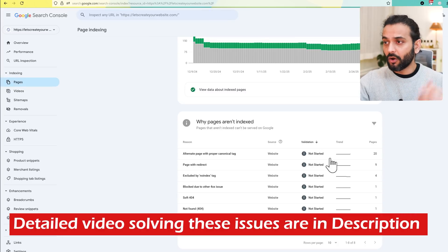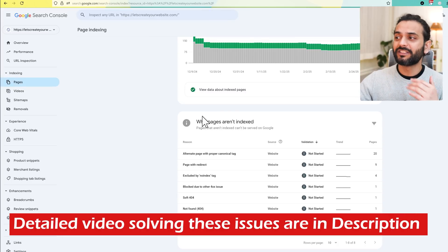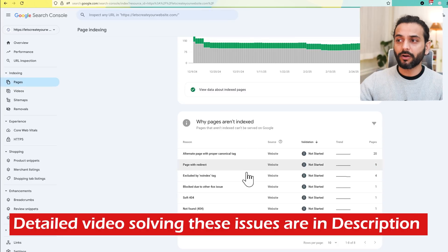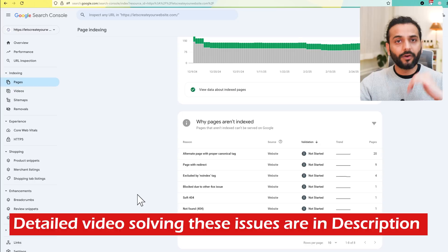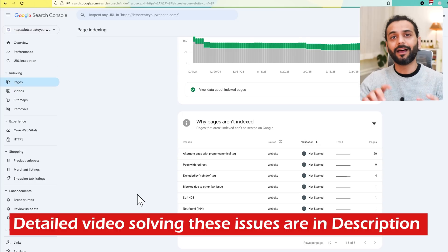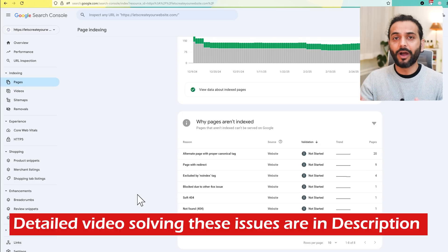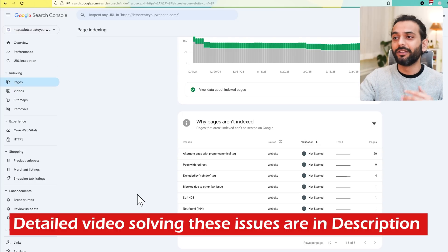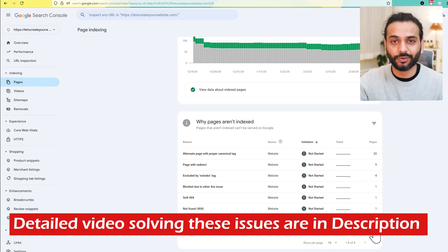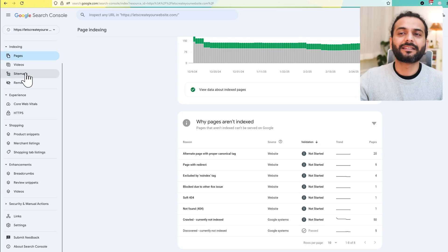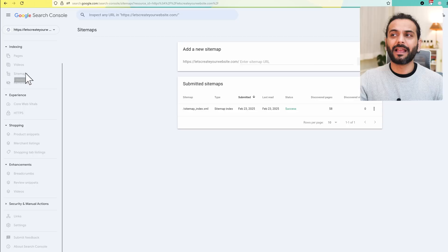I have detailed videos on all these topics, why pages aren't being indexed, so you can watch the video linked in the description. Log into this account, see what issue you've got, and then go to the description to see the related videos I've already created on all these issues.